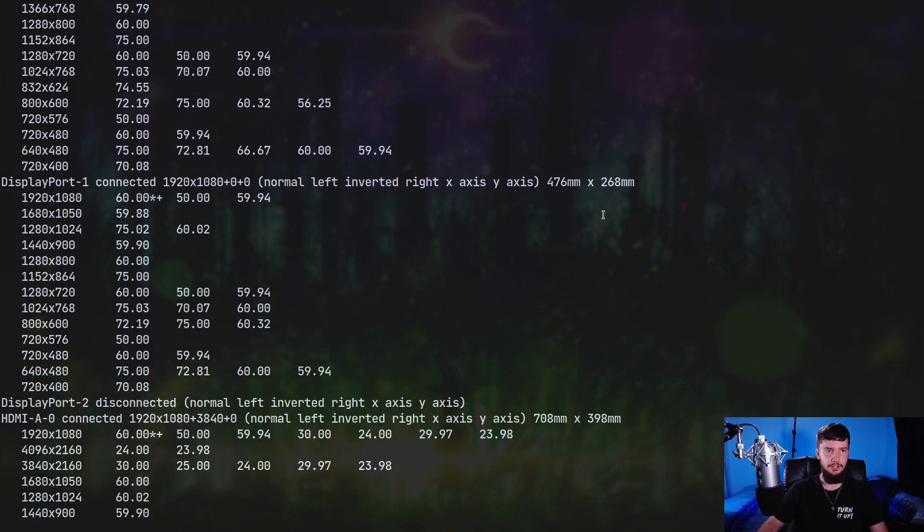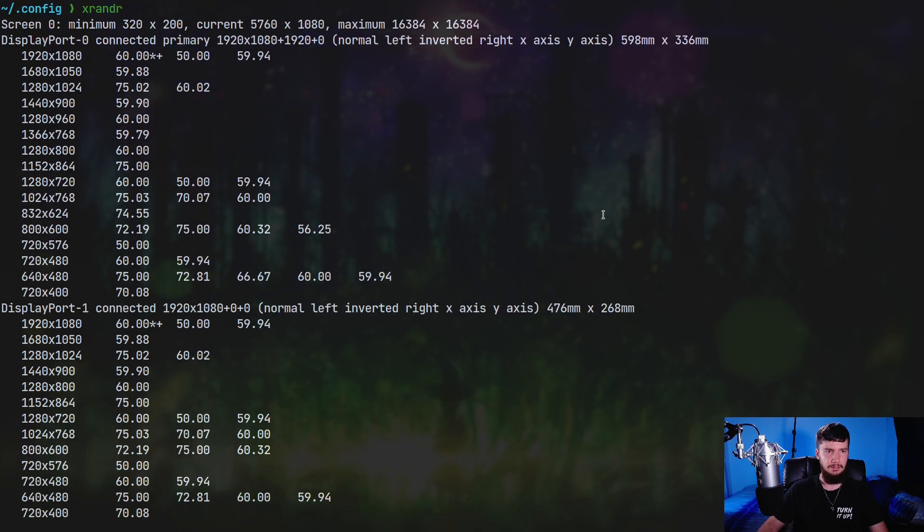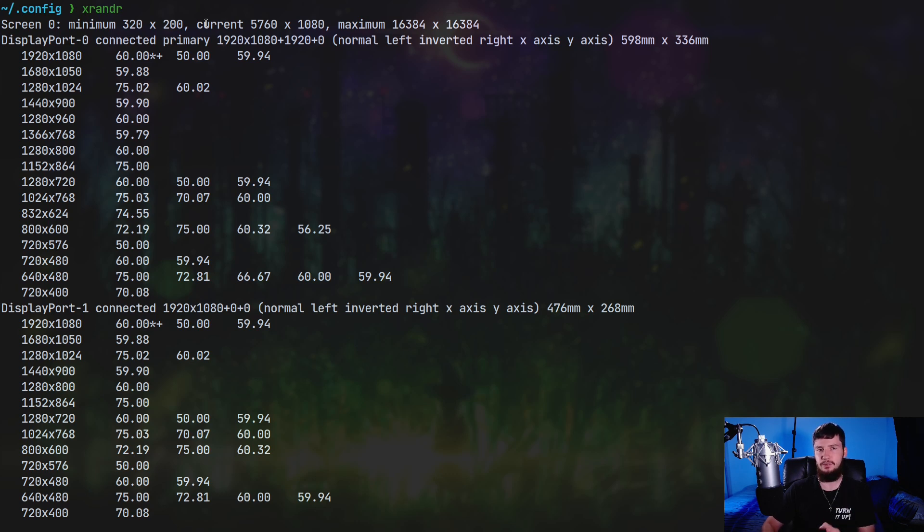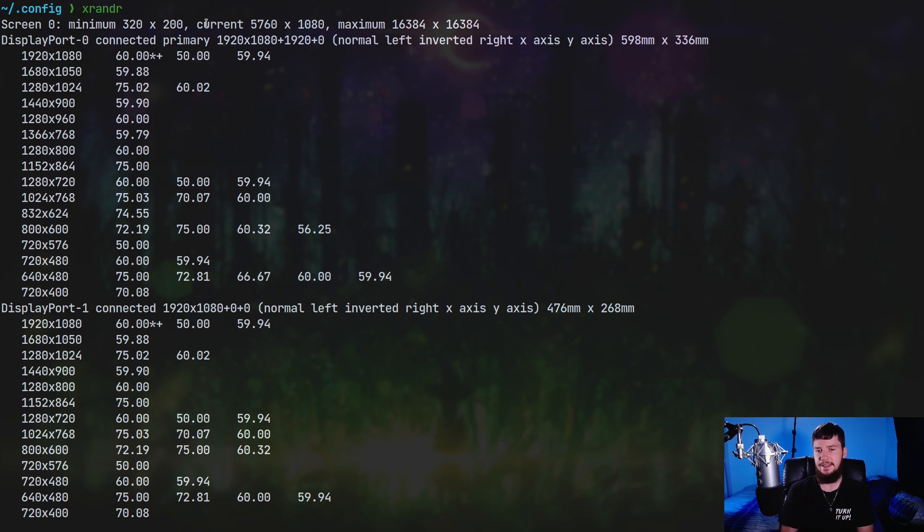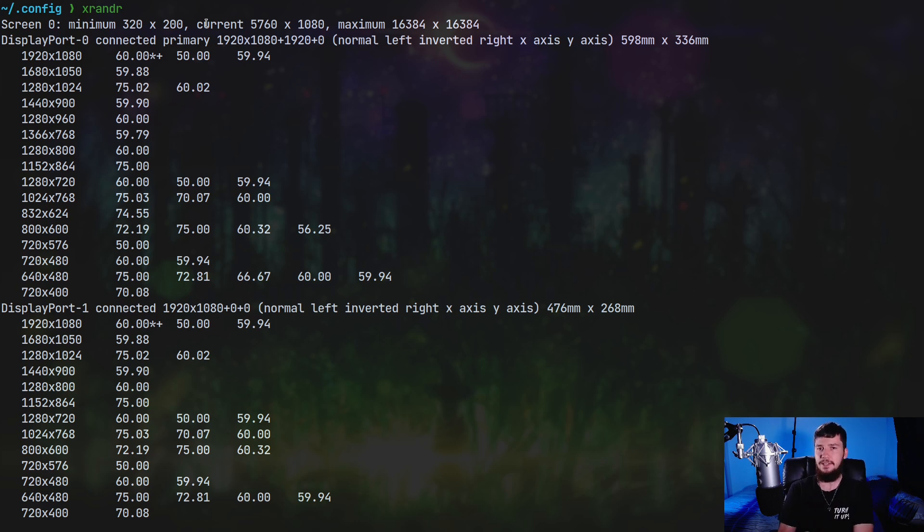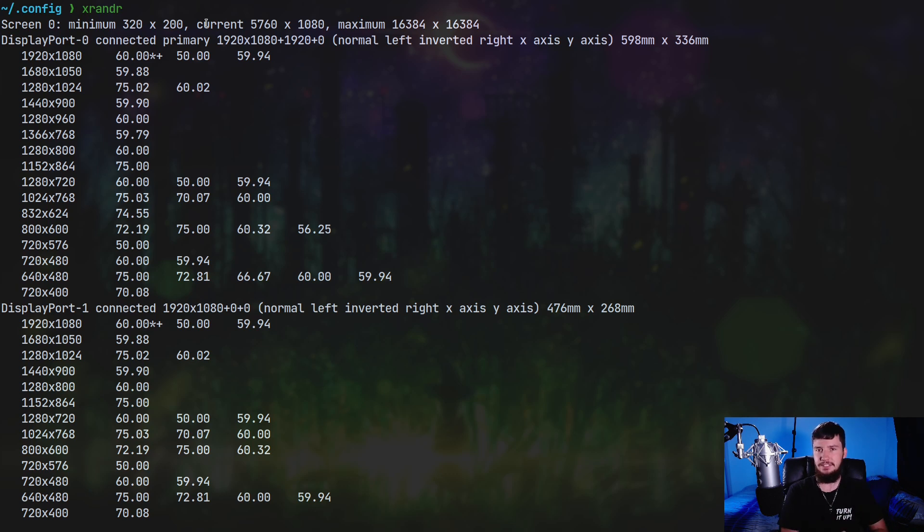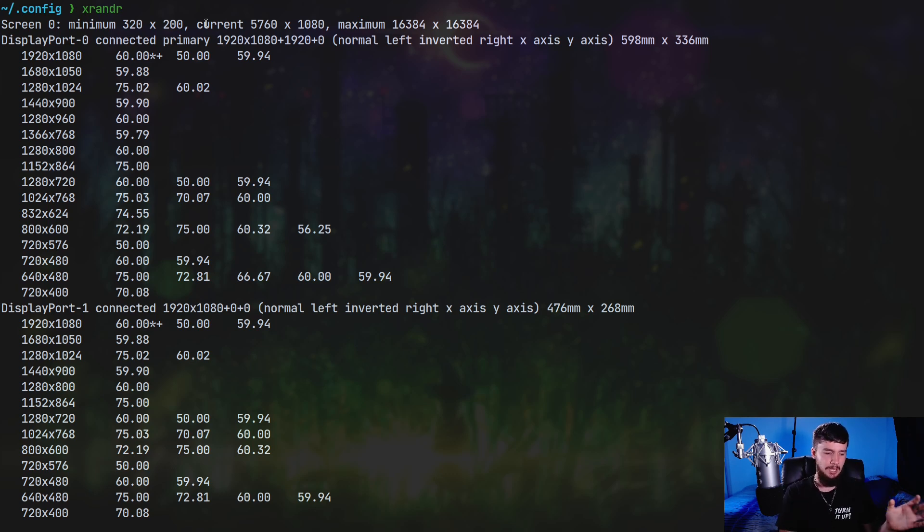As you can see, Screen0 currently has a resolution of 5760x1080 and that's because it thinks that all my monitors are placed next to each other. So 1920x3 is 5760. So most systems are probably just going to have this single screen unless you explicitly make another one. X isn't actually going to make another one for you.